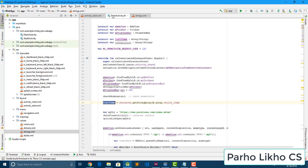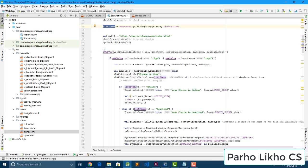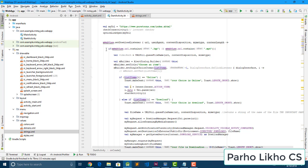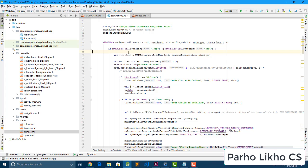I call the first array and work with it. I add the set download listener — it is very simple, you just add the set download listener. This is the most important line in the whole tutorial series — the most important one line.